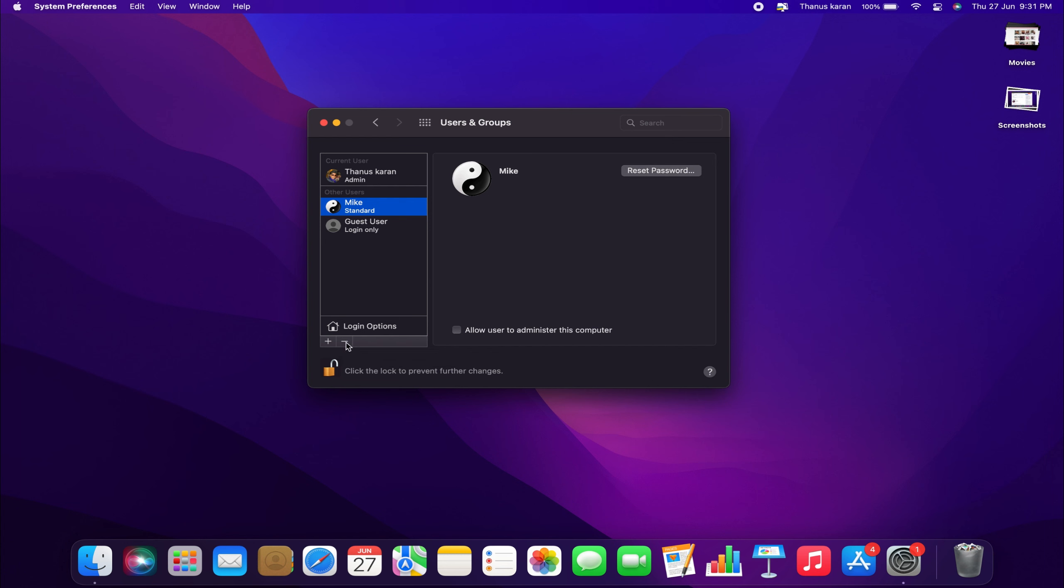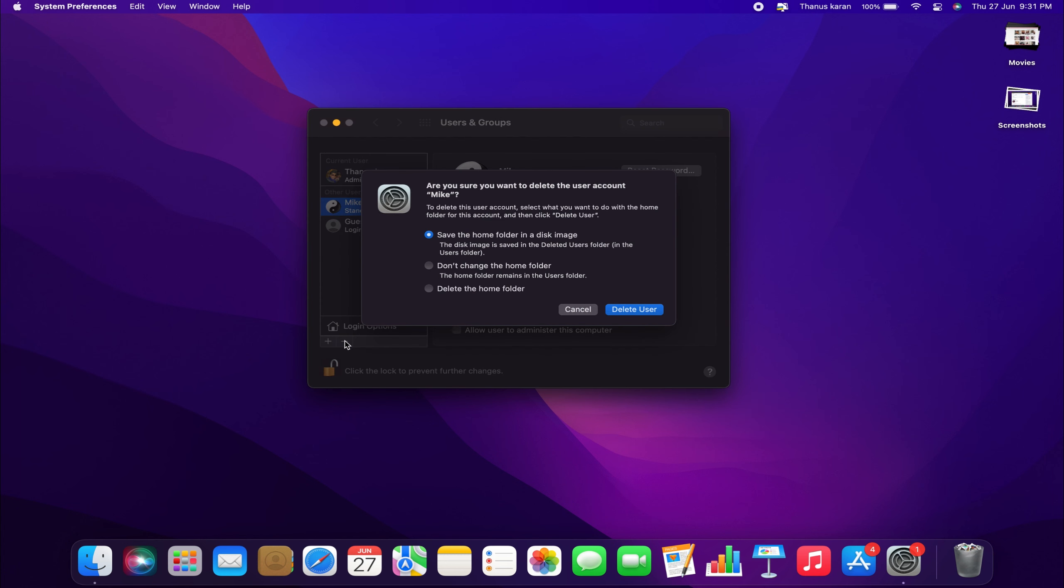Select the account you want to delete and click on the minus button. You will then see a pop-up box asking for confirmation and providing options for what to do with the user's home folder. Choose the desired option and click Delete User. If you want to delete the user completely, I recommend selecting Delete the Home Folder. This will delete all the user's information.